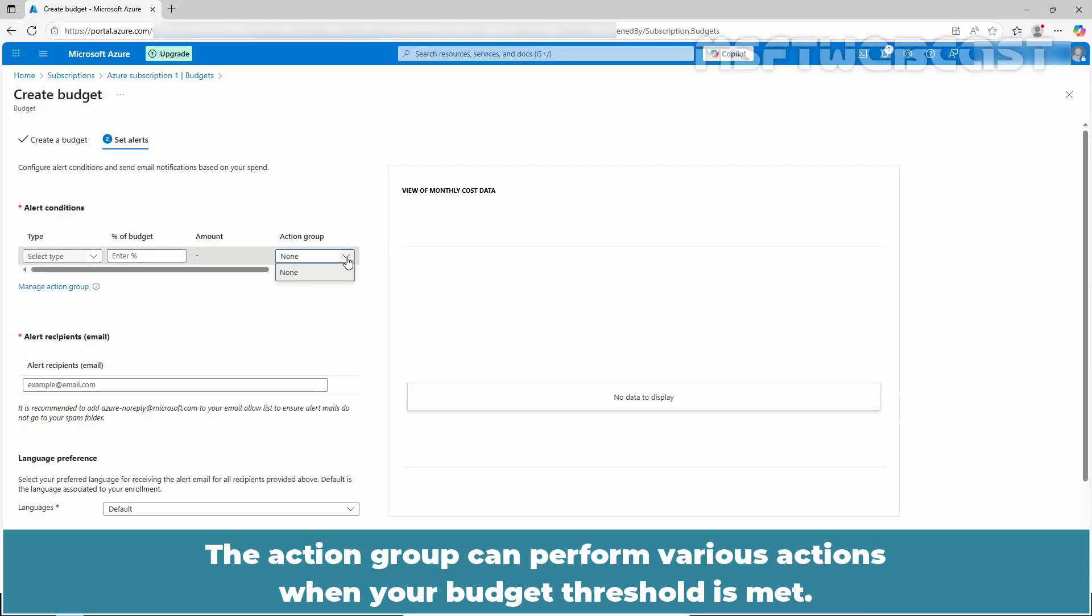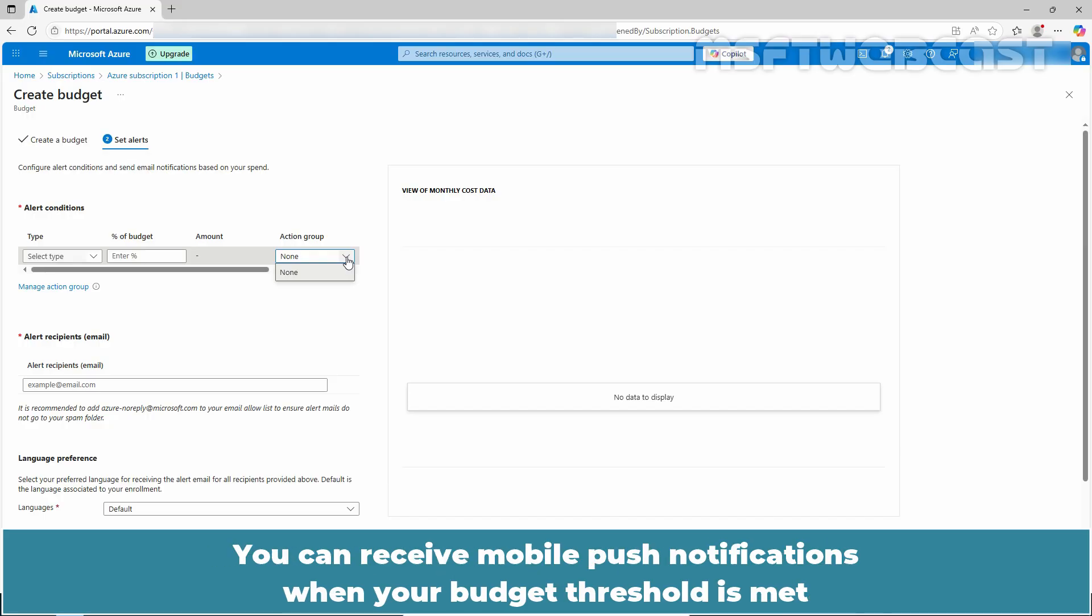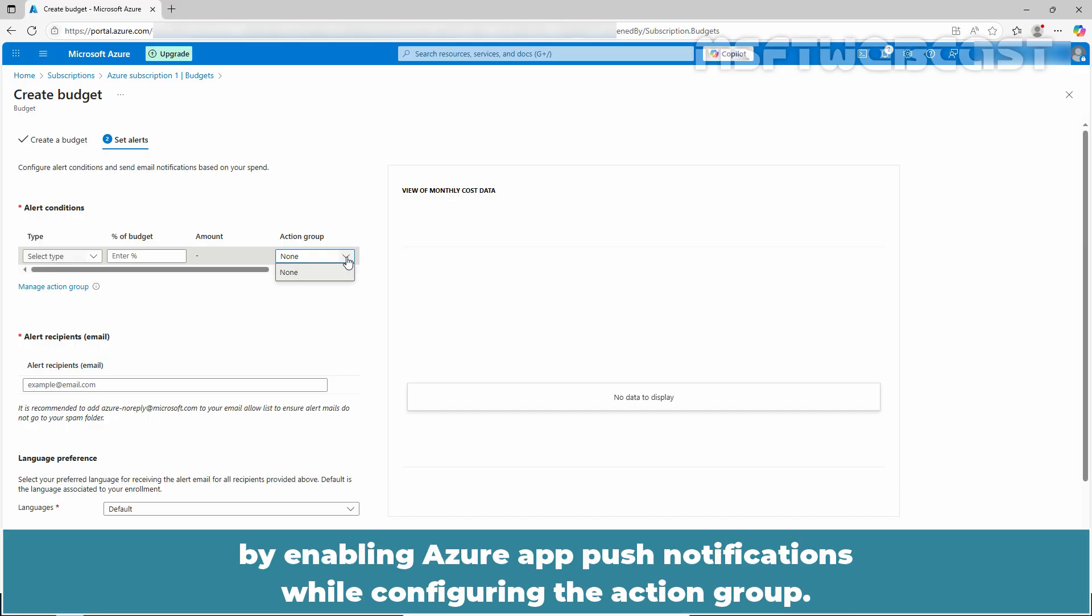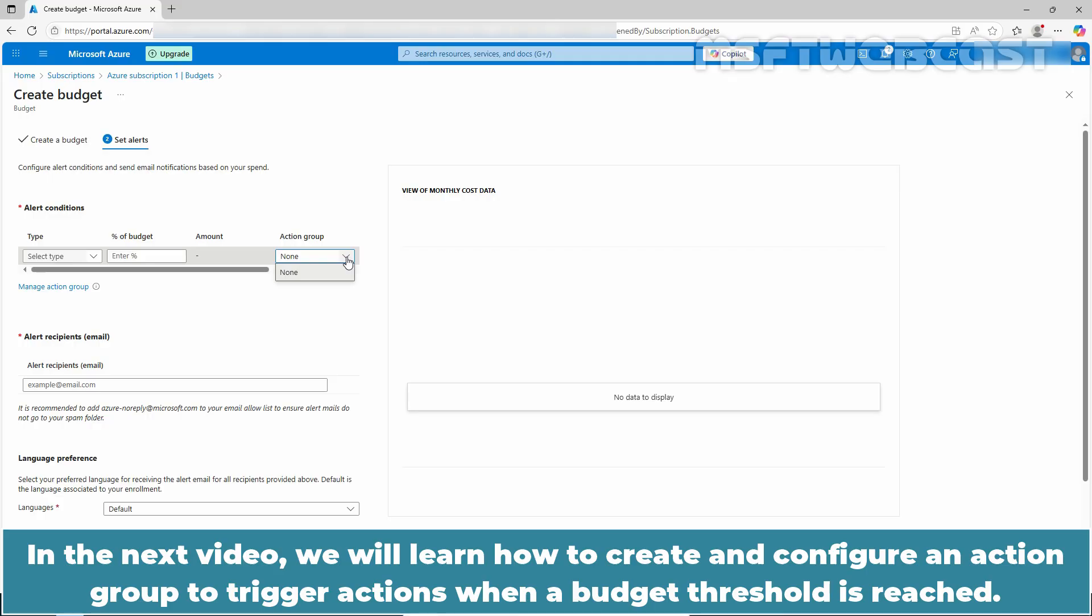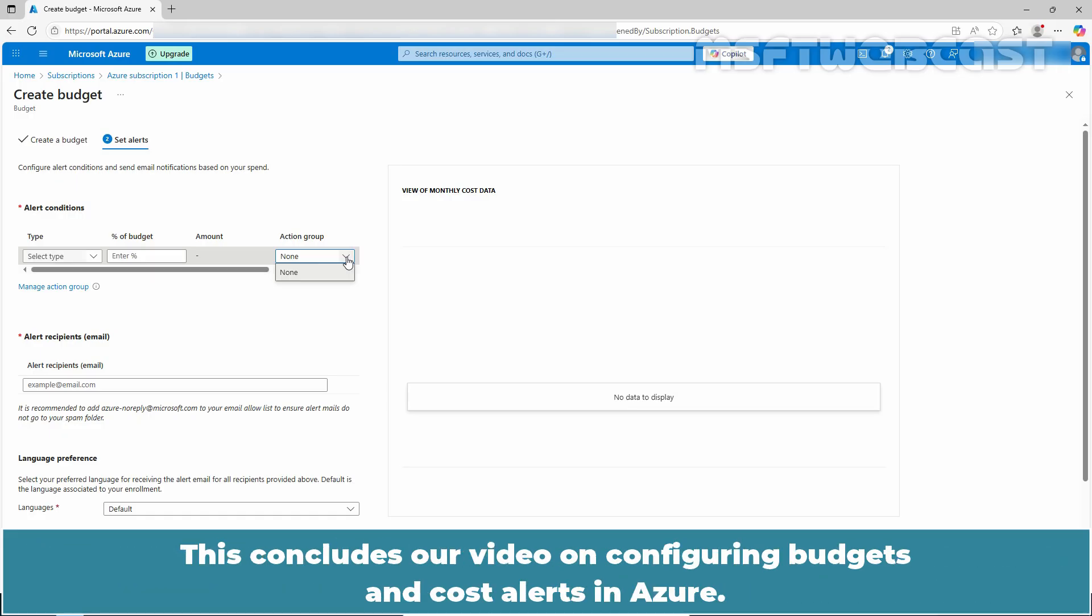The action group can perform various actions when your budget threshold is met. You can receive mobile push notifications when your budget threshold is met by enabling Azure app push notifications while configuring the action group. Action groups are currently only supported for subscription and resource group scopes. In the next video, we will learn how to create and configure an action group to trigger actions when a budget threshold is reached.